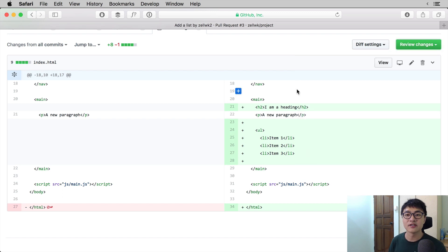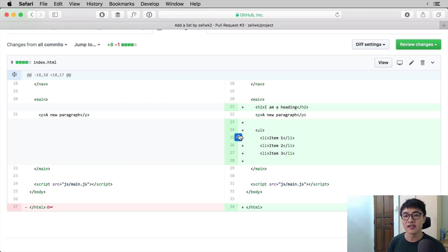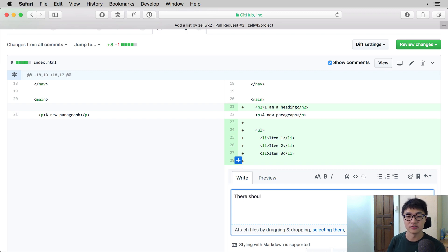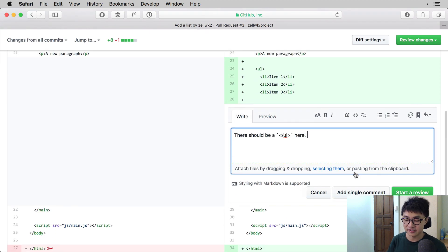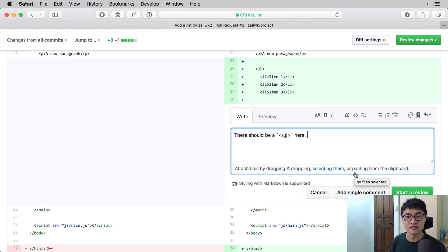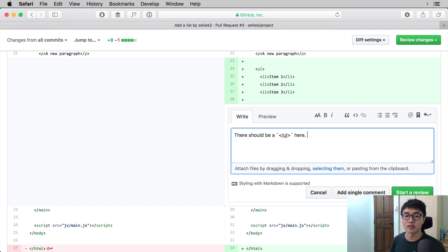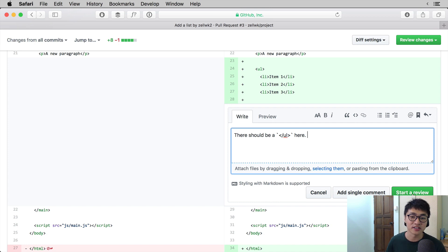Another way of doing things is to click on the line that they want to review. For example, in this unordered list over here, we can clearly see that we are missing a closing tag. So what we can do is open up a comment and say there should be a slash UL here. And we can add a single line comment, which immediately goes on as a comment. Or we can click on start a review, which allows us to write multiple comments, which is very useful if you have to comment on a large file. For this case, we are going to click on start a review.